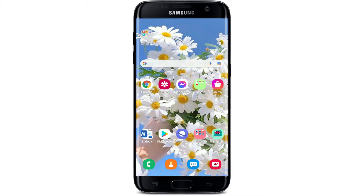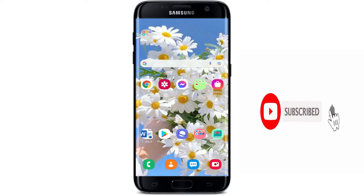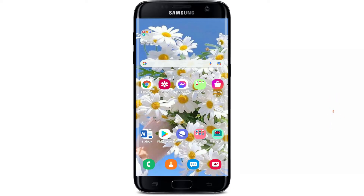Don't forget to subscribe to our channel by hitting that subscribe button, and also press the notification bell icon so that you'll never miss another update from us. Now let's jump right into the video.